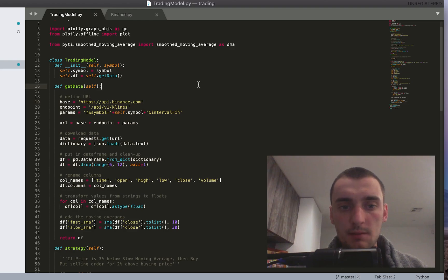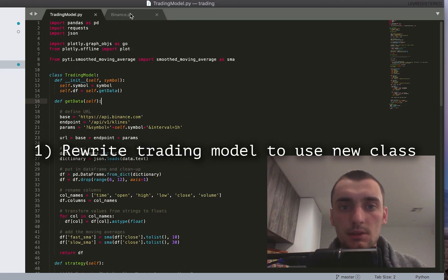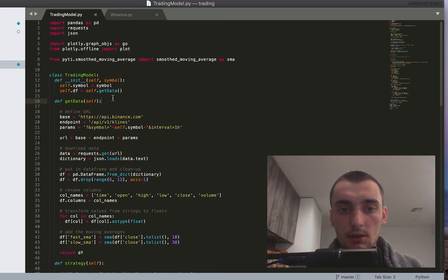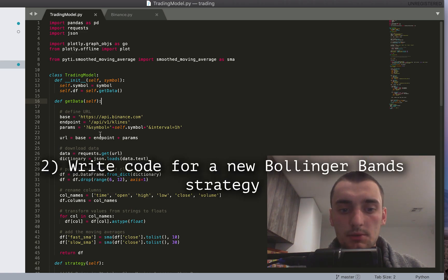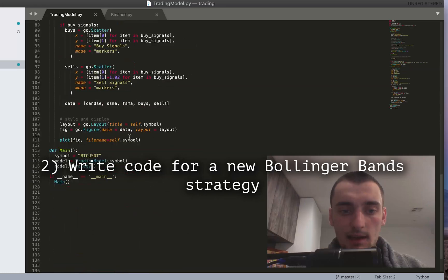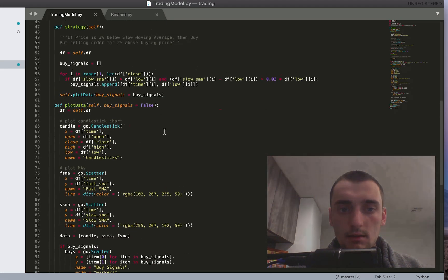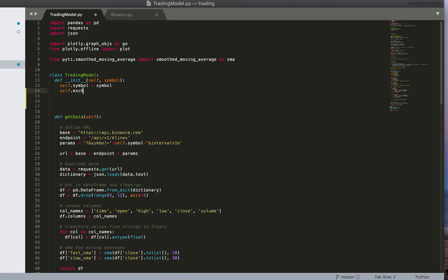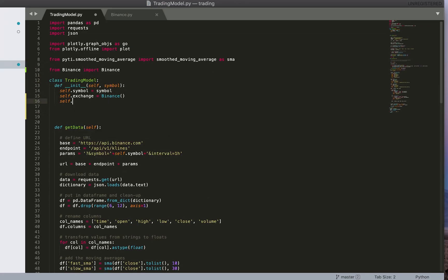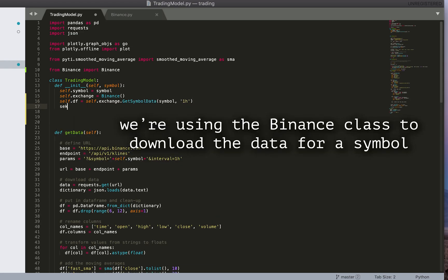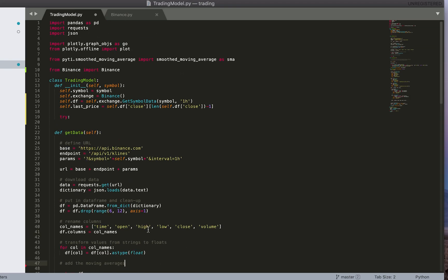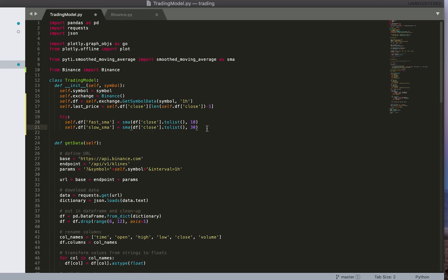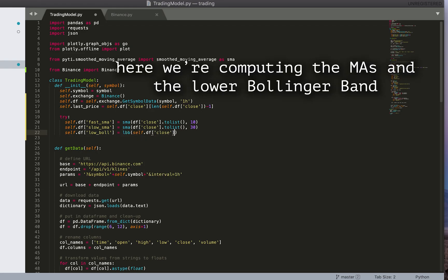Now we can move forward to our trading model. We're going to use the newly created Binance class to get all the data, and then we're going to compute another strategy and display it.